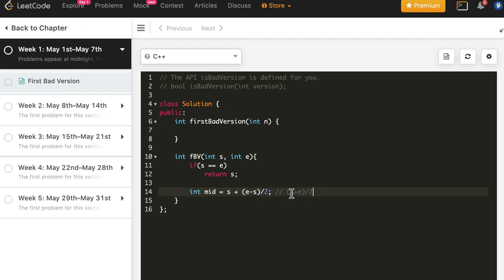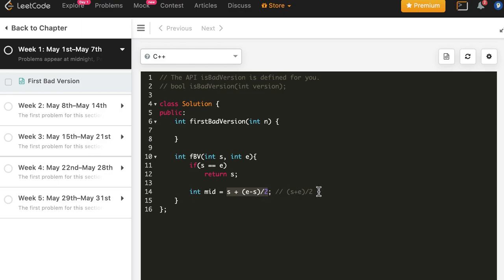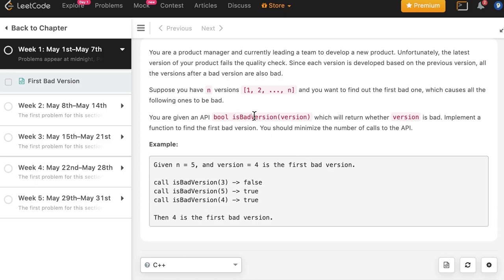If s is larger than int max divided by 2 and e is also large, the sum of the two could exceed int max and give a negative value. By using s plus (e minus s) / 2 we make sure we don't exceed the integer limit. Then we call the provided API, isBadVersion, passing mid.